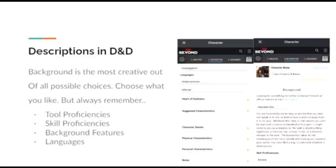Another thing you should consider are the skill proficiencies granted. As I said previously, skill proficiencies are things such as being proficient in arcana, history, investigation, intimidation, and things like that.